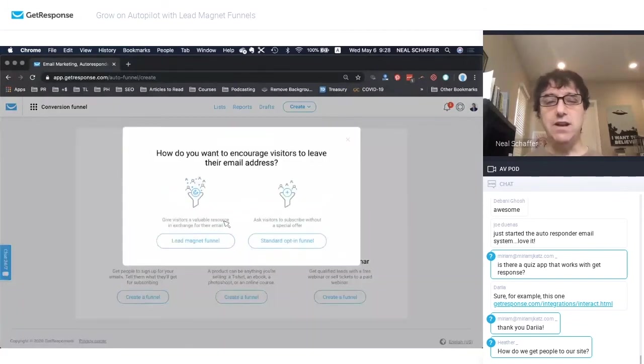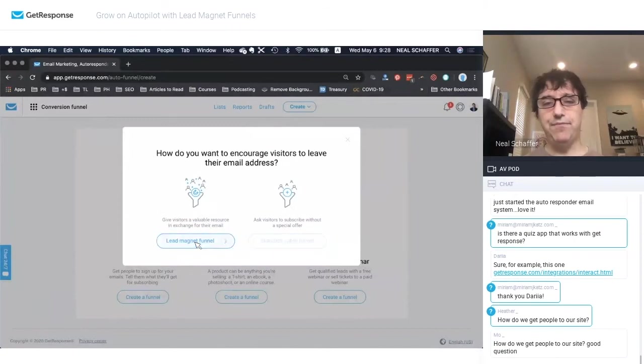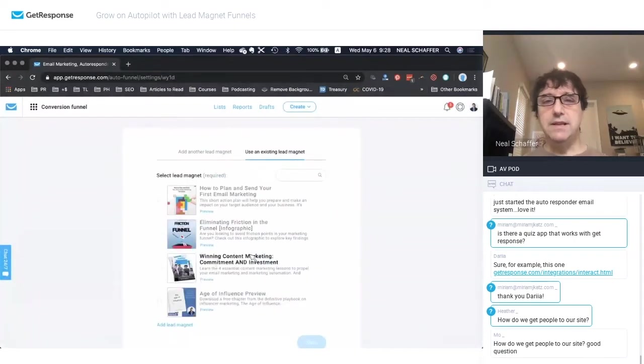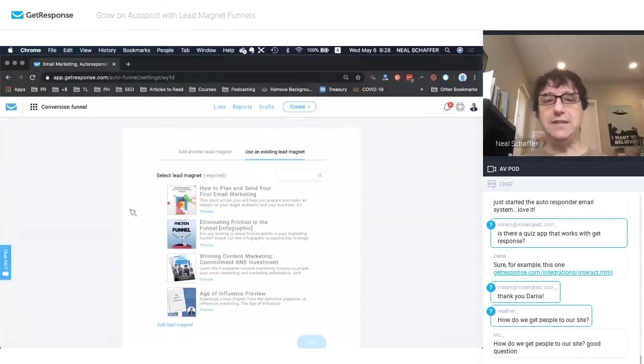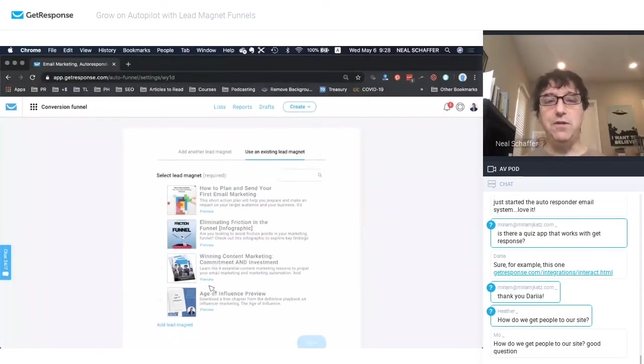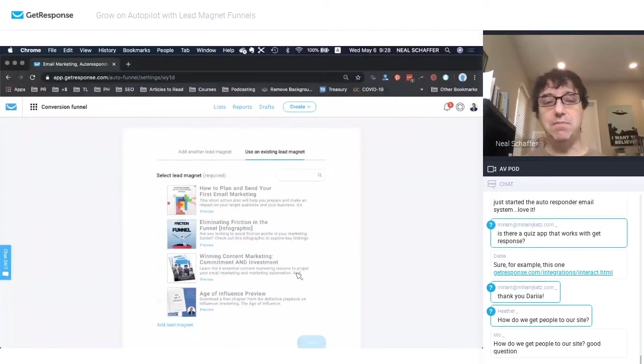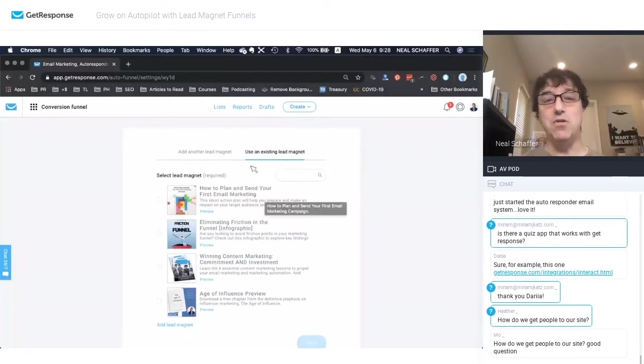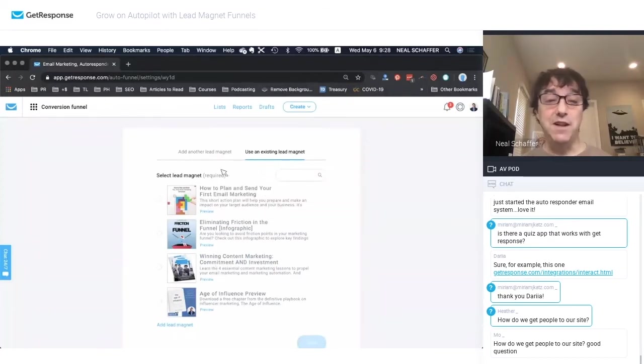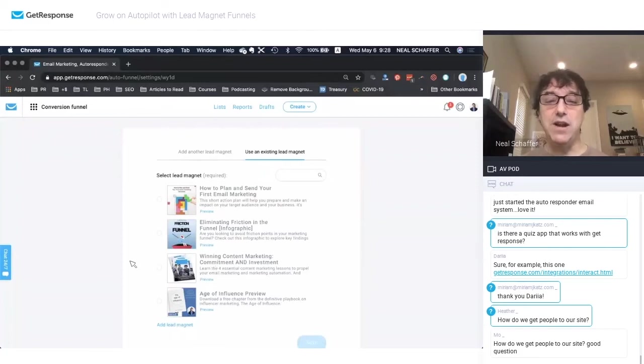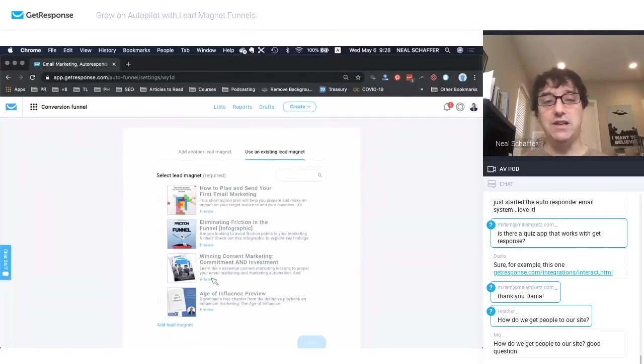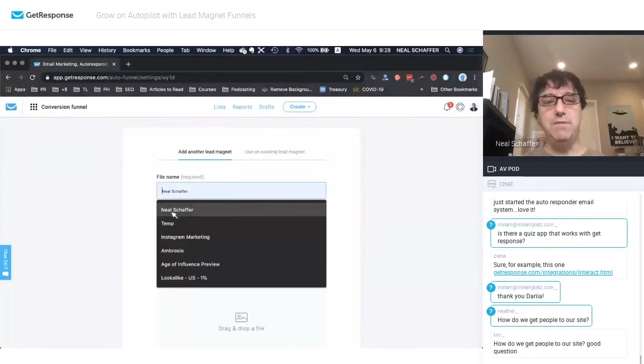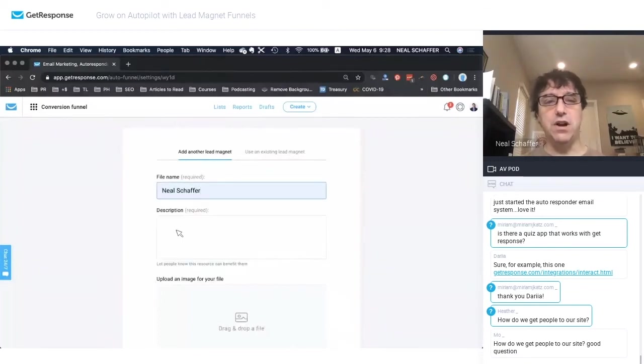And what we want to do is we want to create a lead magnet funnel. So you'll notice that actually, GetResponse provides you with a few lead magnets that you can use. These are based around email marketing or content marketing. So if you're a marketing agency, or you're like a marketing blogger, or you're a GetResponse affiliate, you can actually create a lead magnet funnel very quickly just using what they provide you. But I'm going to show you how it's very easy to create a lead magnet. So we're going to add a file.